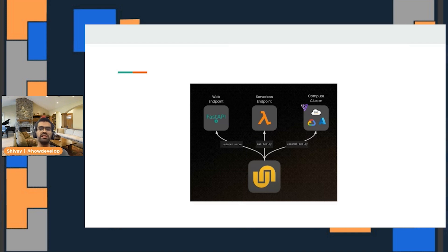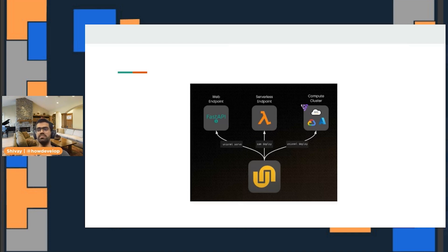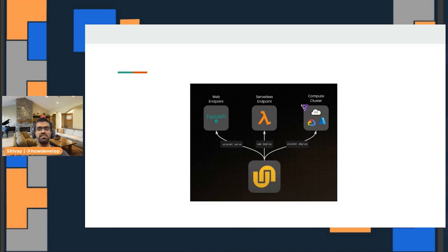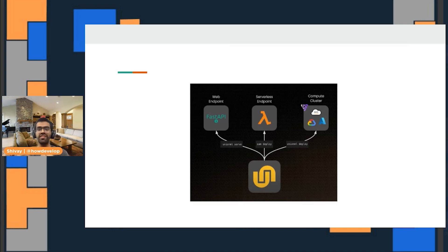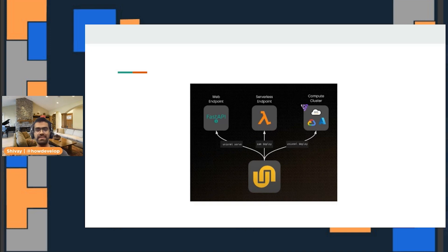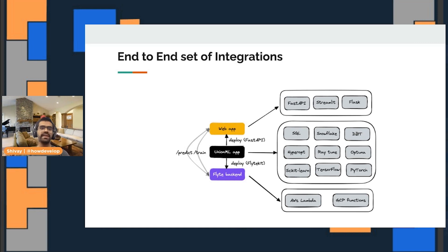If you want to deploy them on a Flyte cluster, on a Kubernetes cluster, creating an end-to-end MLOps orchestration platform, you can use something known as Flyte, which is a machine learning orchestrator for machine learning and data pipelines, which is an open source project. You have all of these different ways in which you can do that.